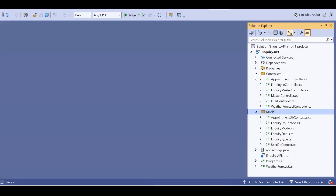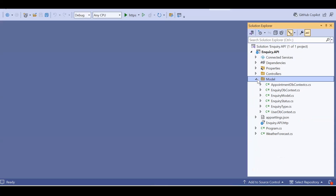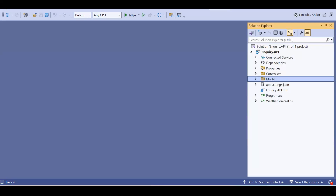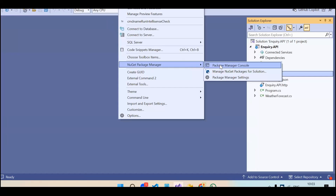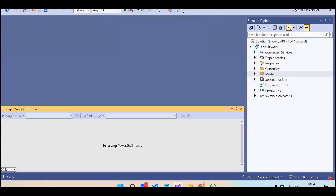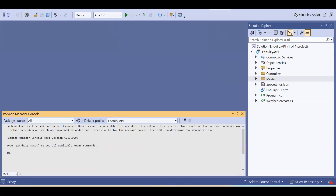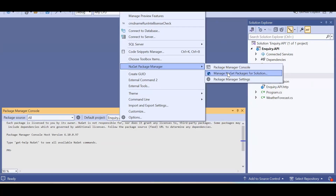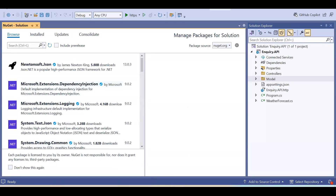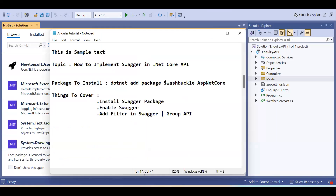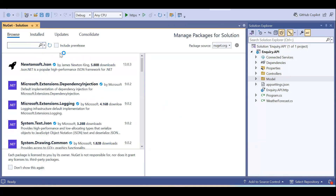This is the same project I am following from when I started the .NET and Angular project — the Inquiry App. Now inside this project we have to implement Swagger. For that, first we need to go to Tools, then install a package. Go to the NuGet Package Manager and then Package Manager Console. We need to go to Manage NuGet Package Manager Solution. Here we need to search for the package: Swashbuckle.AspNetCore.